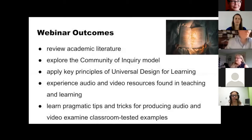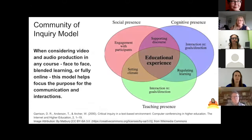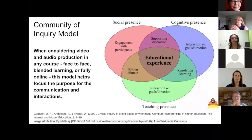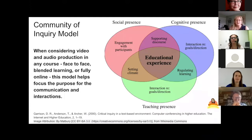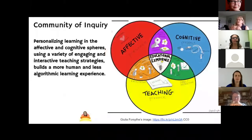We want to ground this in research from the Community of Inquiry model from Garrison, Anderson, and Archer. There's a deep repository of resources on the COI website from Athabasca University. This framework creates deep and meaningful collaborative constructivist learning experiences — engaging students, supporting them as they discuss content, setting the climate of the course whether face-to-face, blended, or fully online, and making sure they can show what they know.